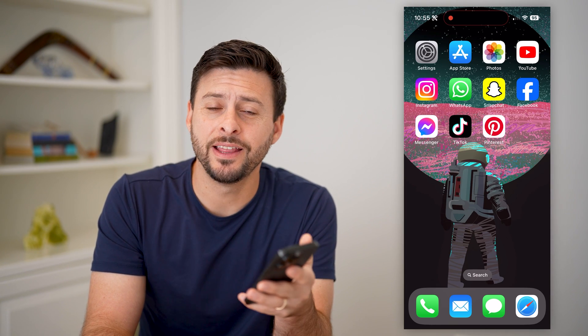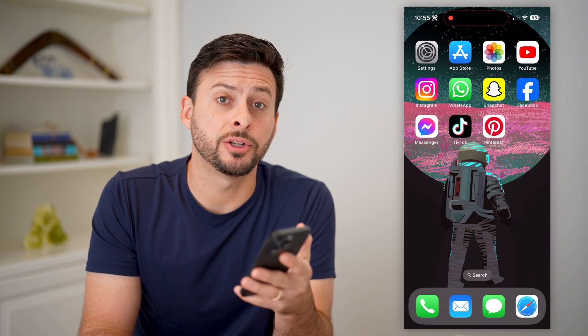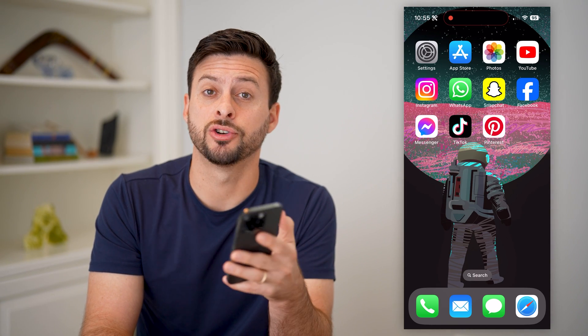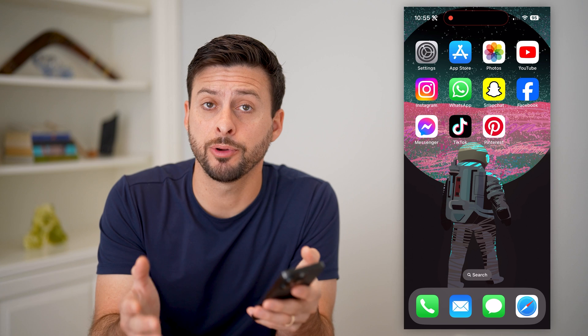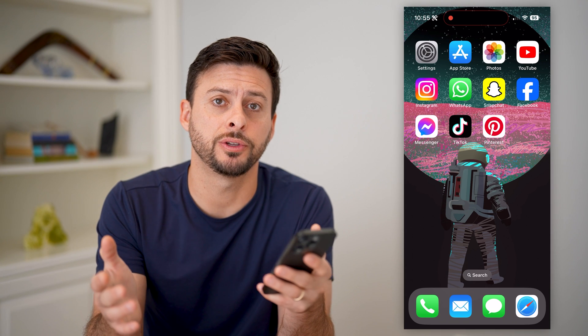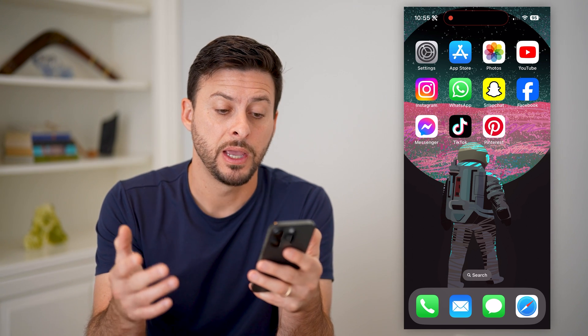Hey guys, Trevor here. And in this video, I'm going to show you how to change your age on Pinterest. It's pretty quick and easy, so let's jump right in.